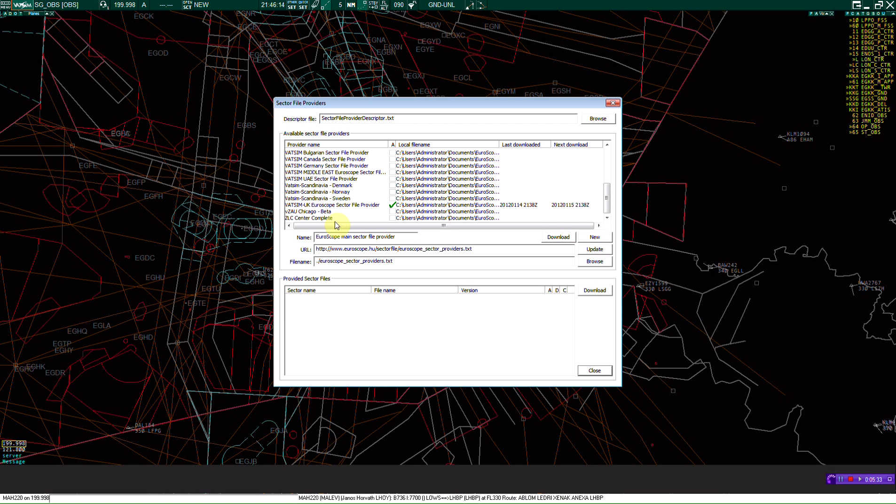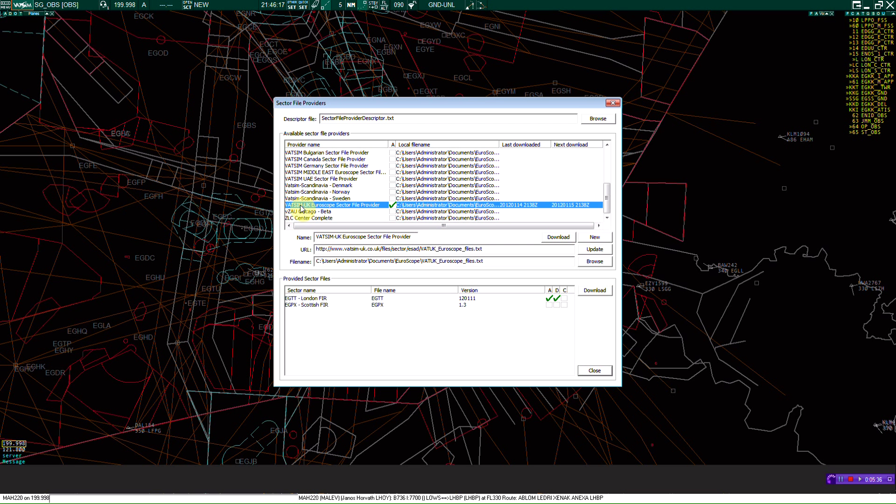See I'm from VATSIM UK, so I just click that and click download. Since I already downloaded it, I don't need to do it again.